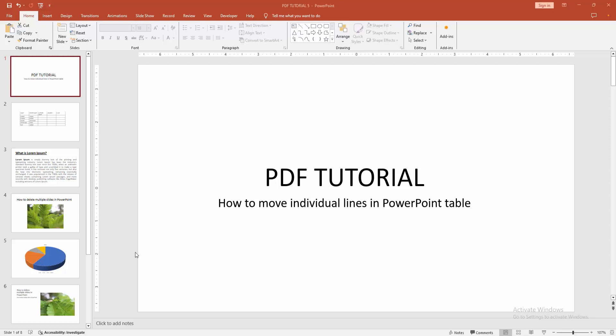At first you have to open a PowerPoint presentation. Then you want to move individual line of table. At first go to the table slide.